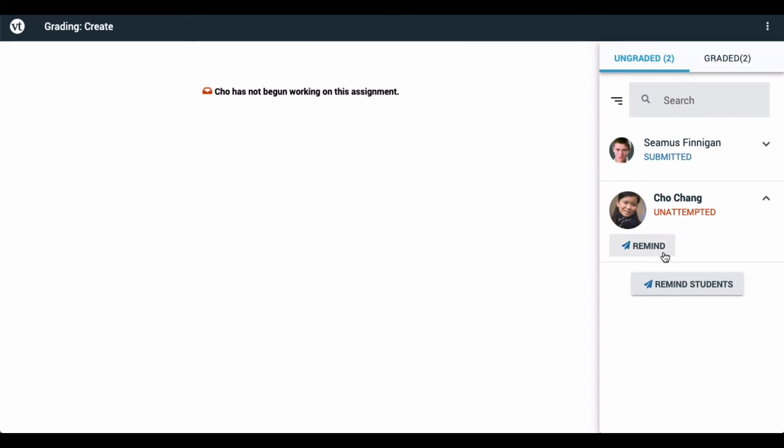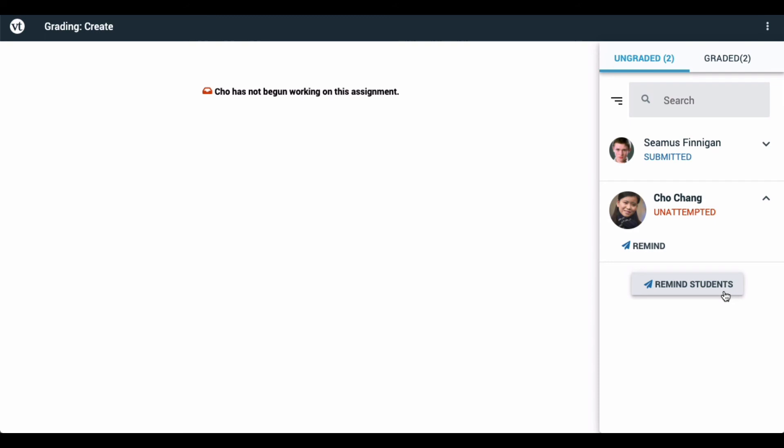Click on the Remind button to remind any students who have not yet submitted to go in and do that. You can remind students one at a time, or use the button at the bottom of the right-hand side of the page to remind all of your students who have not yet submitted.